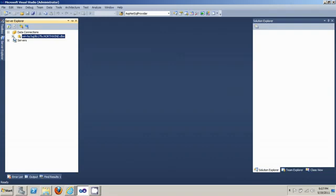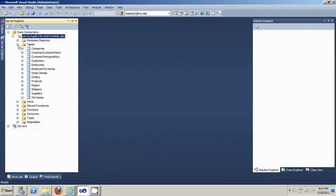You click on the plus sign, you can see the tables in that database. You also have access to the stored procedures, the views and the functions and everything.